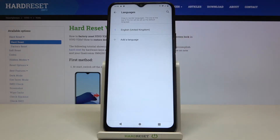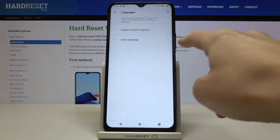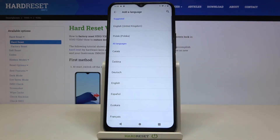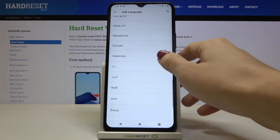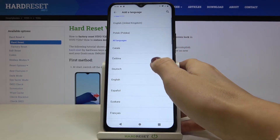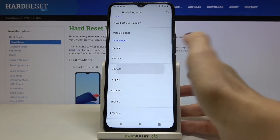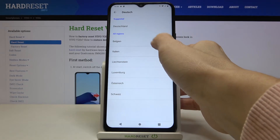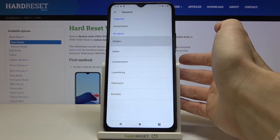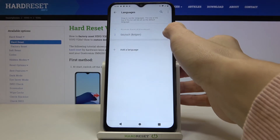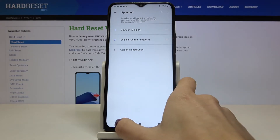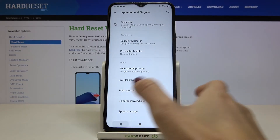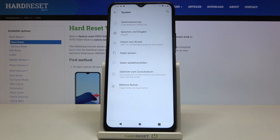Here, go to Languages, and by tapping on 'Add a language' you can reach the whole list of languages. Then just pick the language that you want to apply — for example, Dutch. Pick the region, slide it up to the first place, and that's it. As you can see, it has been changed and the whole device is now in Dutch.